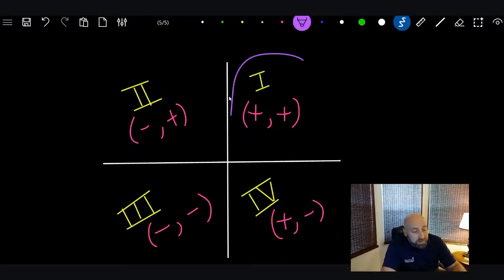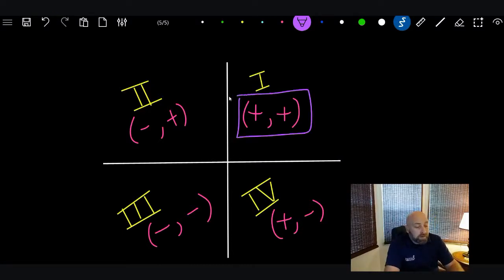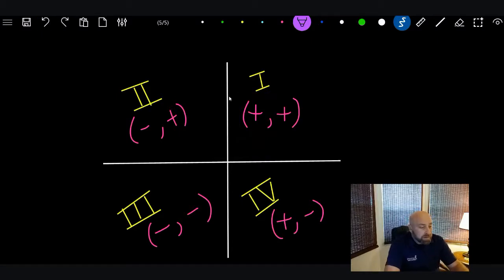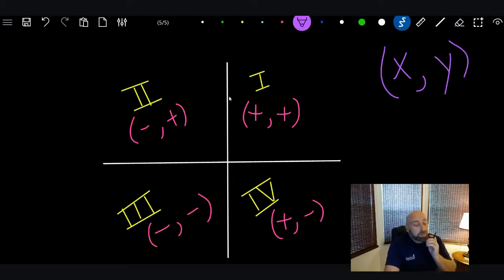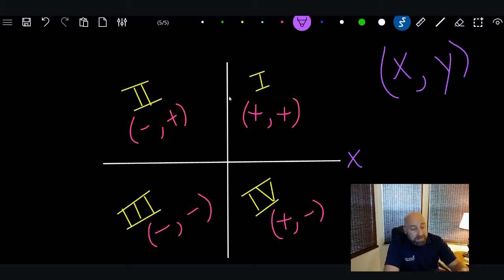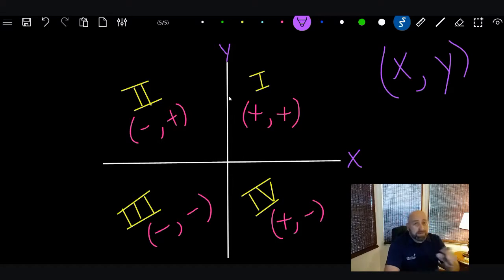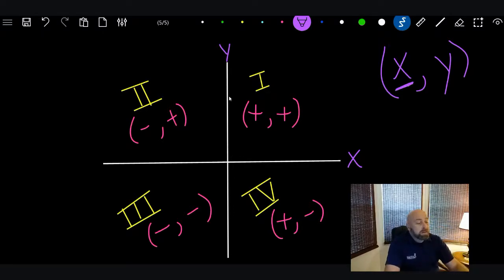Before we get into the lesson, let's review the Cartesian plane. Quadrant 1 is always positive-positive. Remember, the X always comes first and the Y always comes second when writing coordinate points. The X-axis is the horizontal one, and the Y-axis is the vertical one. Your X point you count left and right; your Y point you count up and down.